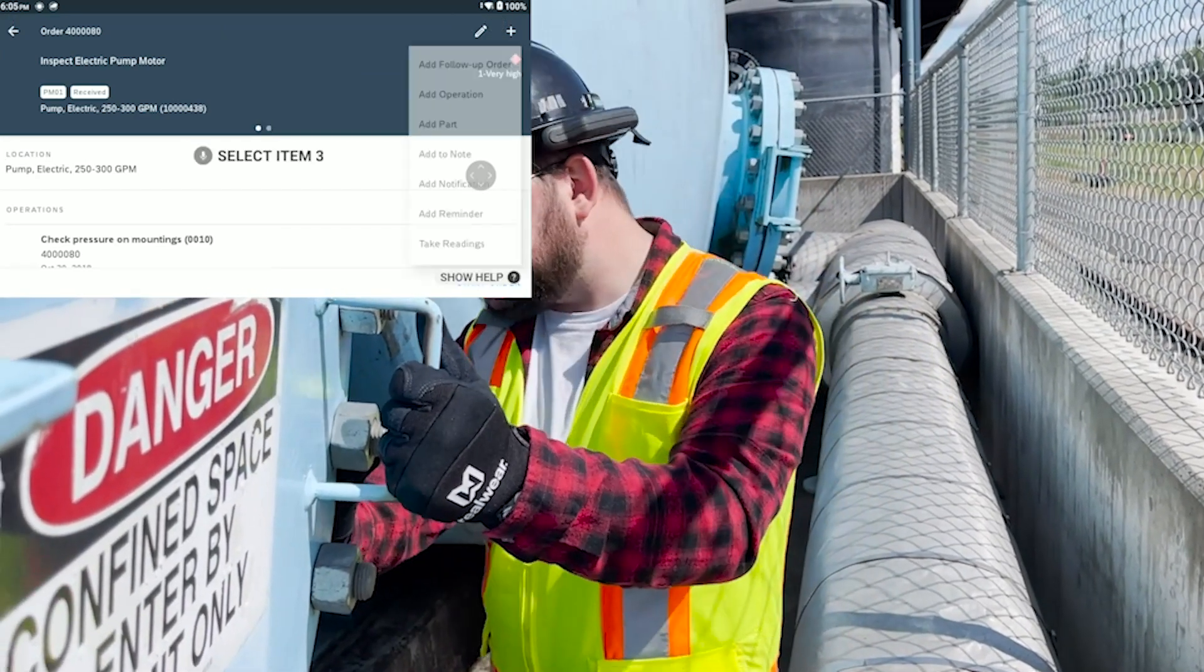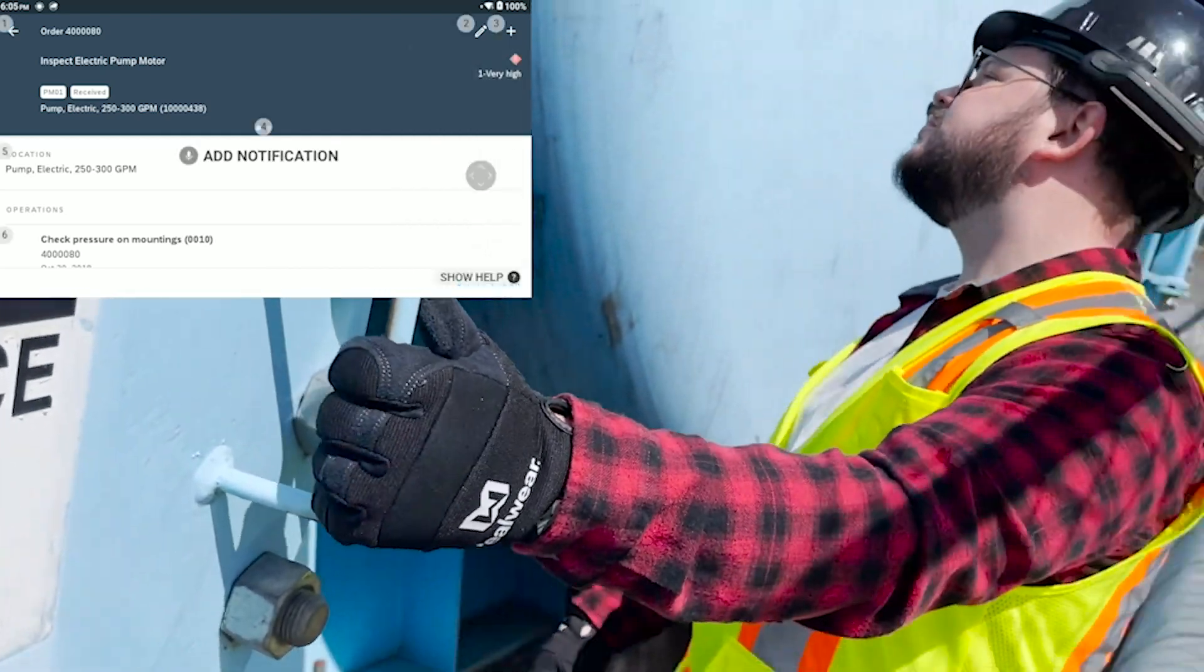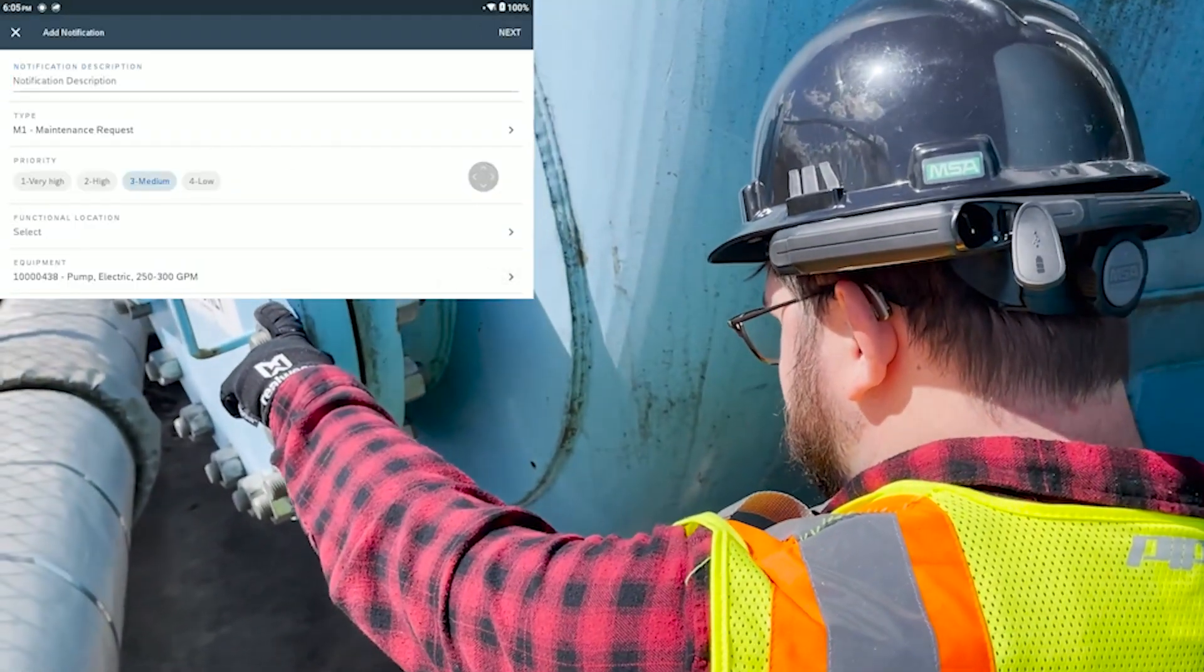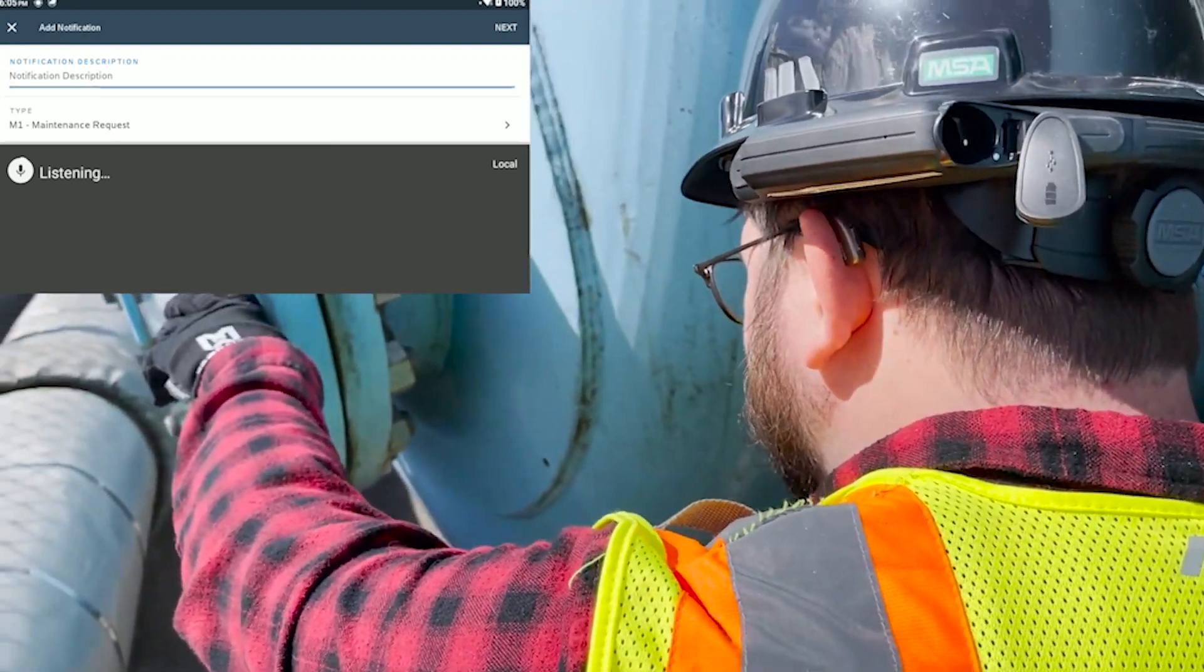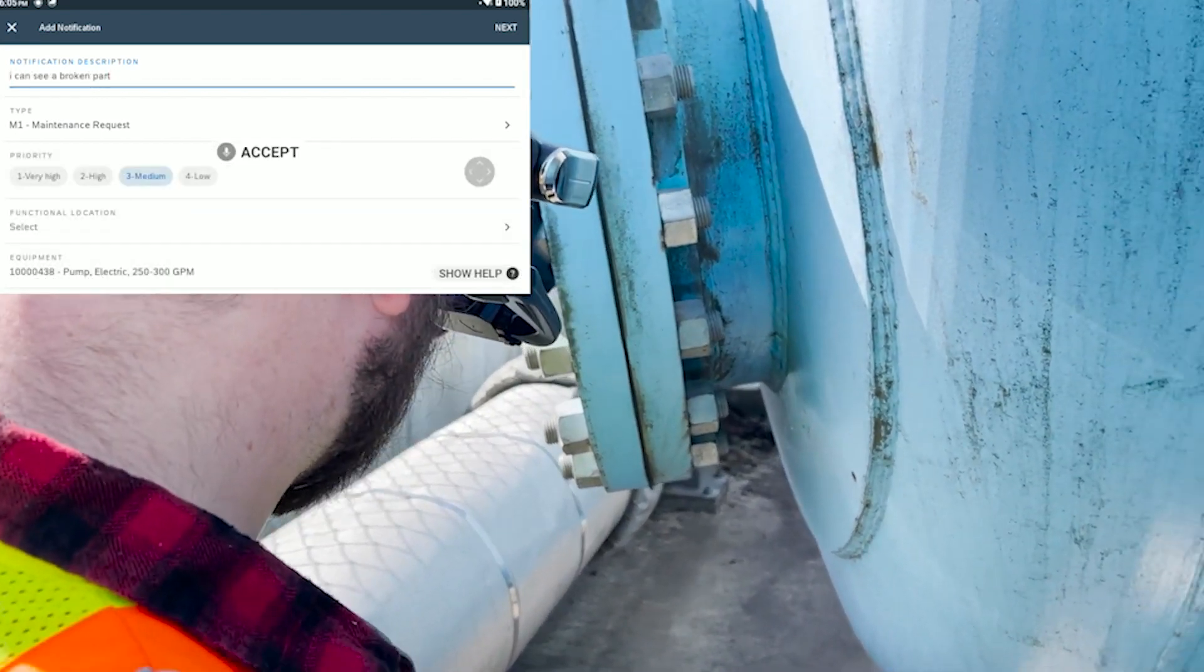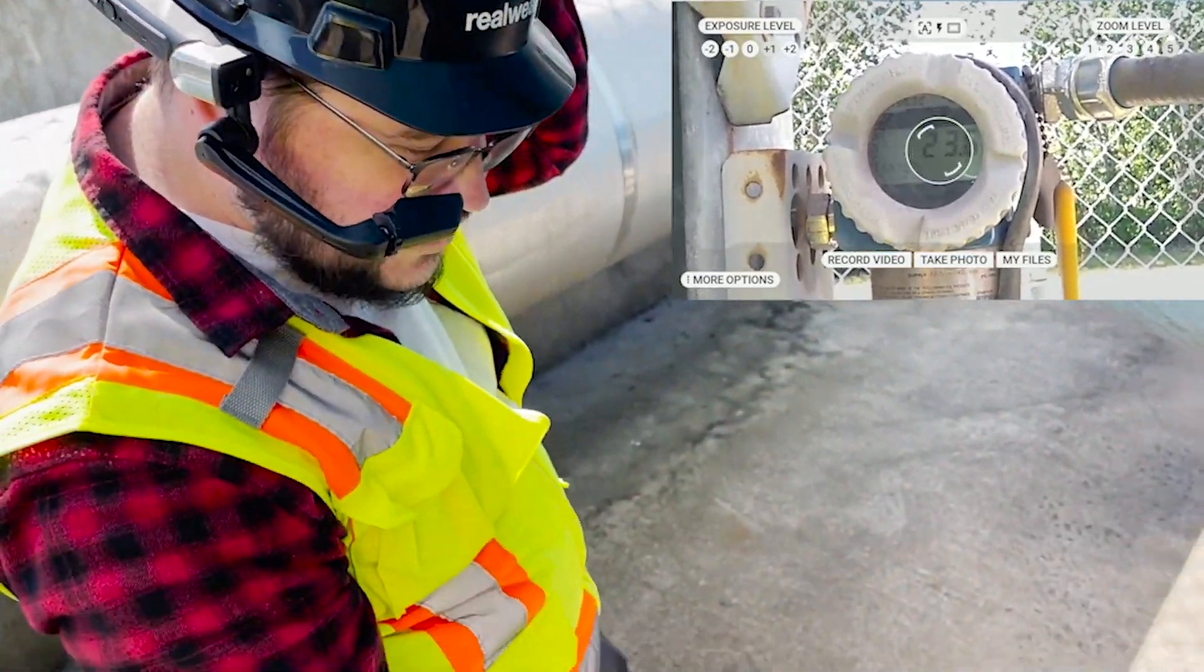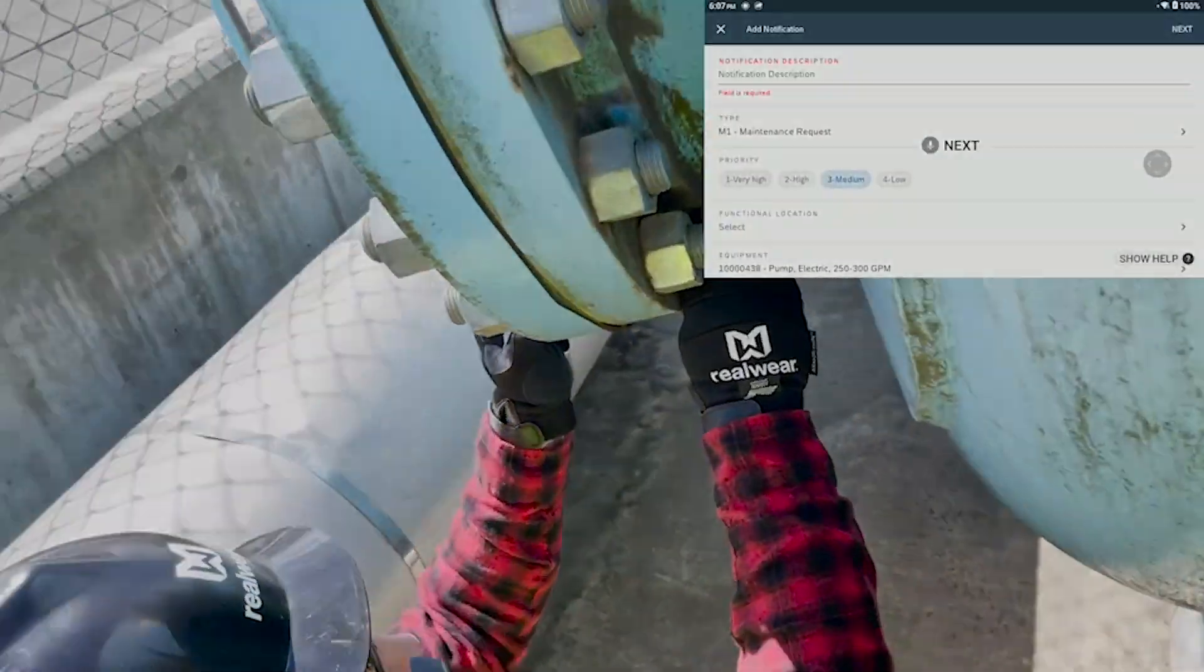He's made a verbal selection to create a notification, escalating the need for repair. He's able to use cloud-based or local dictation to speak text, adding additional info to the report. He can also capture a photo and attach to the work order seamlessly.